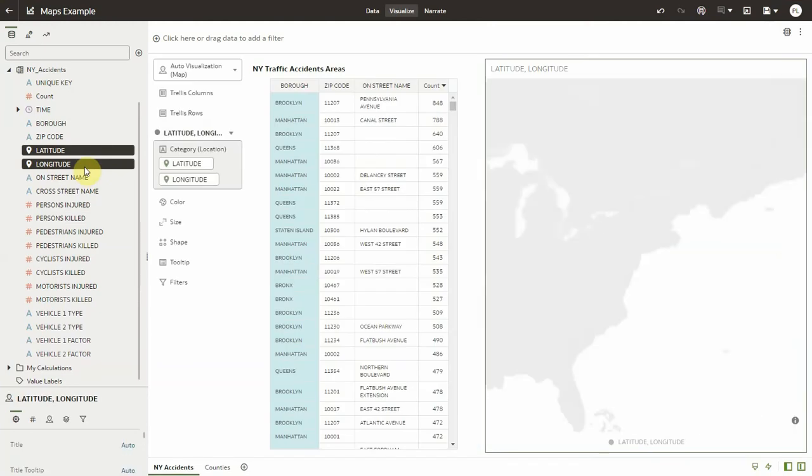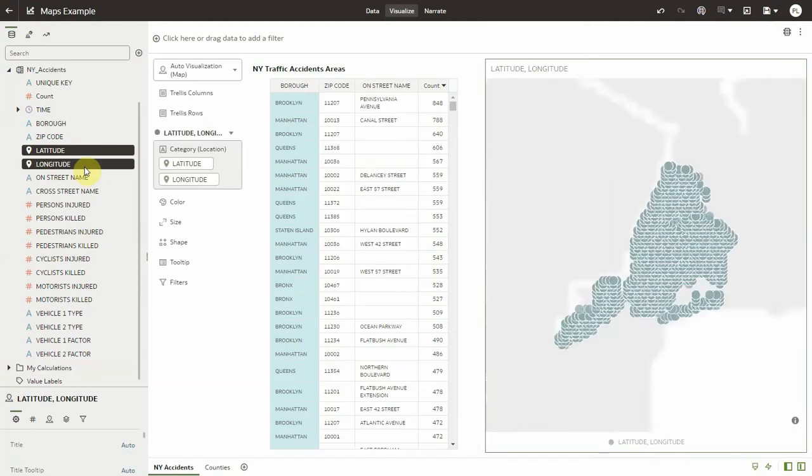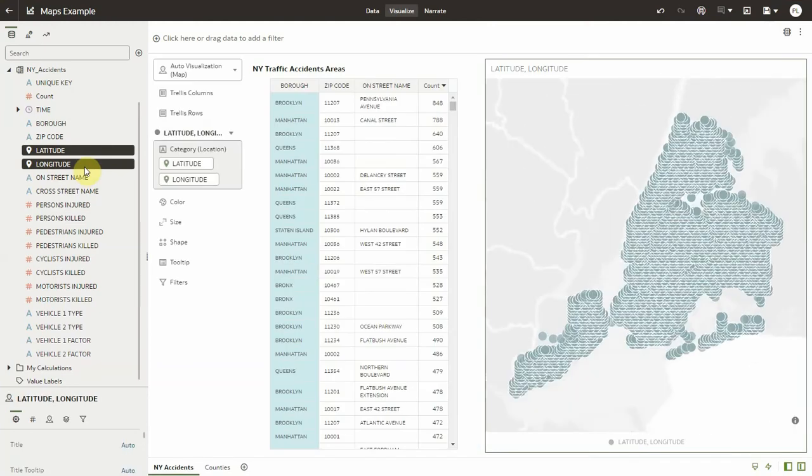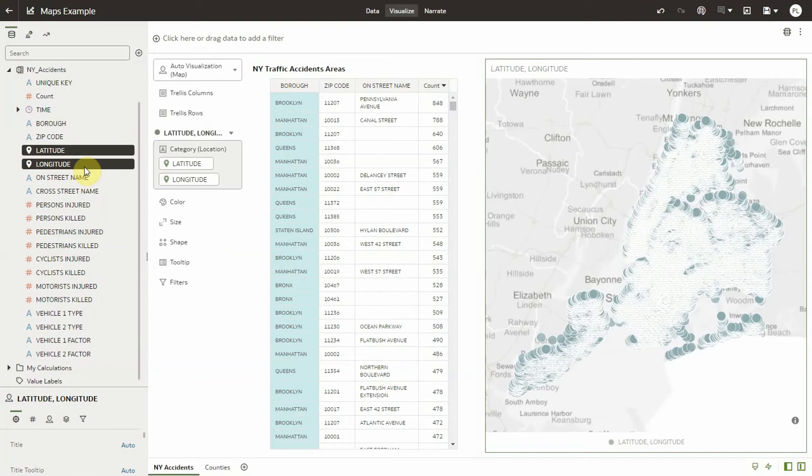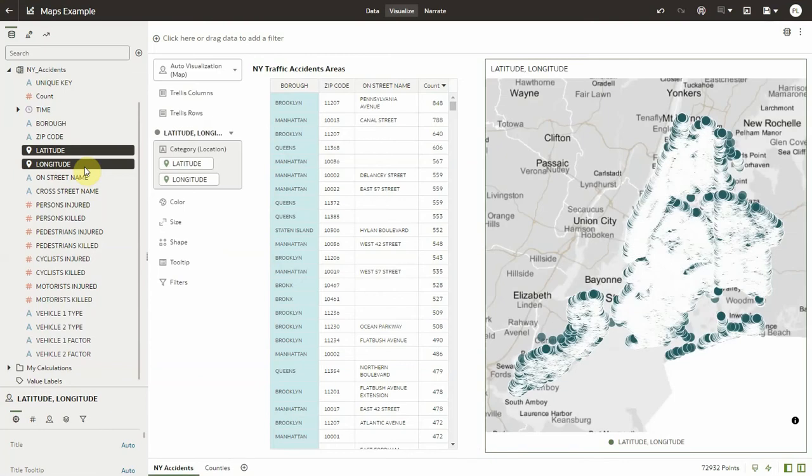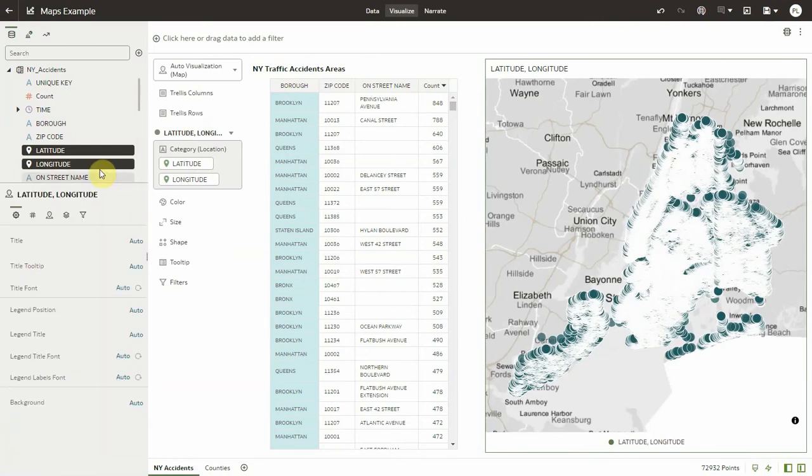If I just drag and drop latitude and longitude on a map, I can see here that I'm representing about 73,000 data points. Oracle Analytics now supports up to 125,000 points in a map.